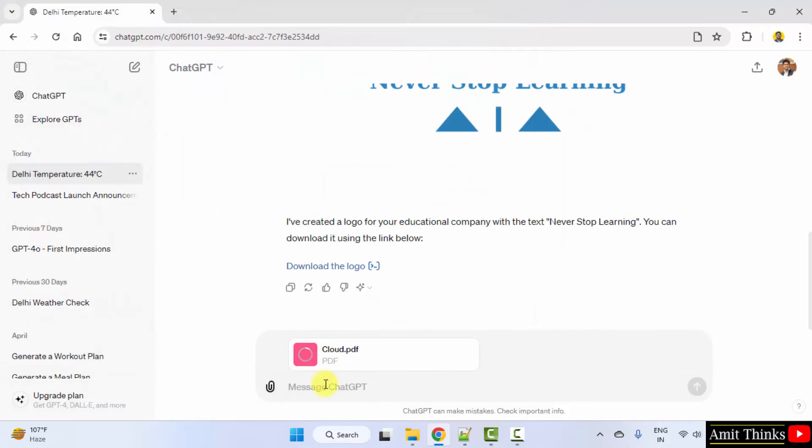Here it is. Now, what I will do? Summarize this PDF document and generate some key insights.